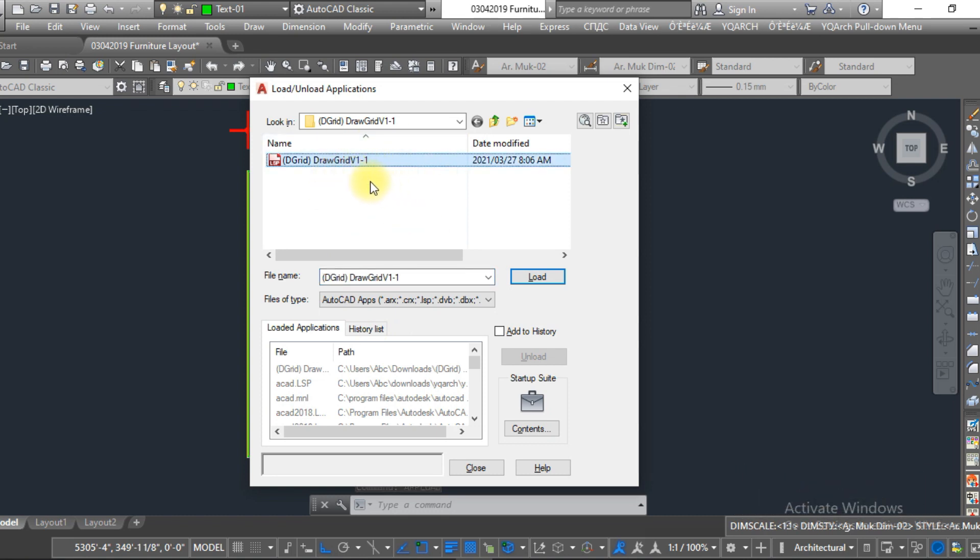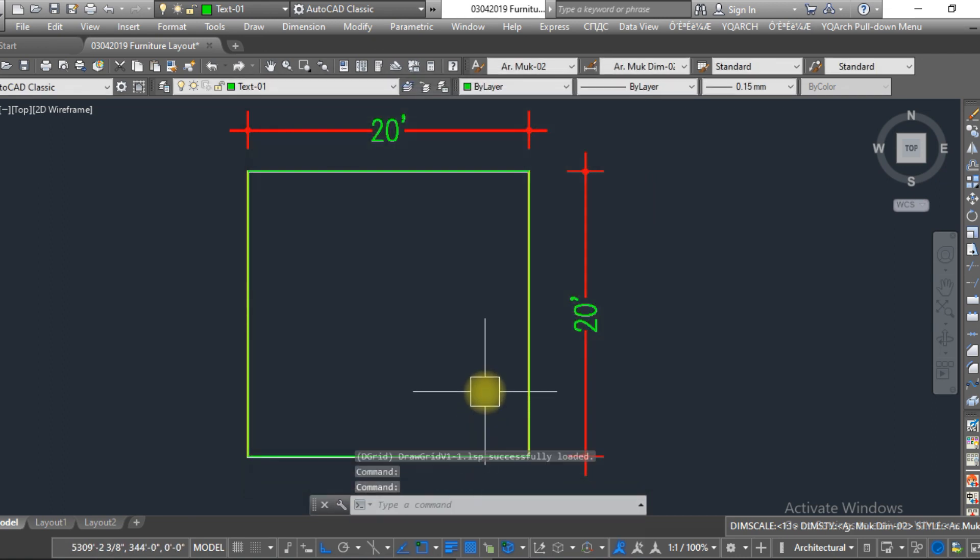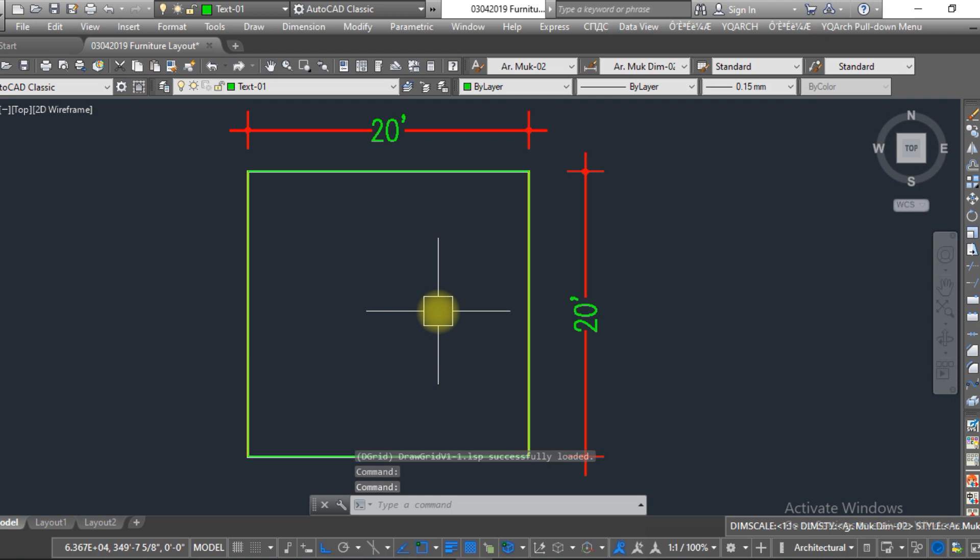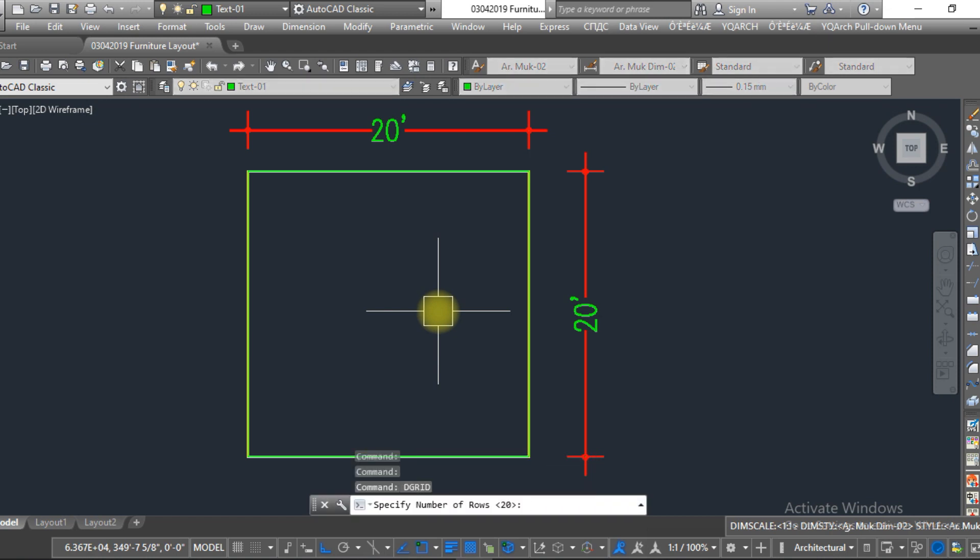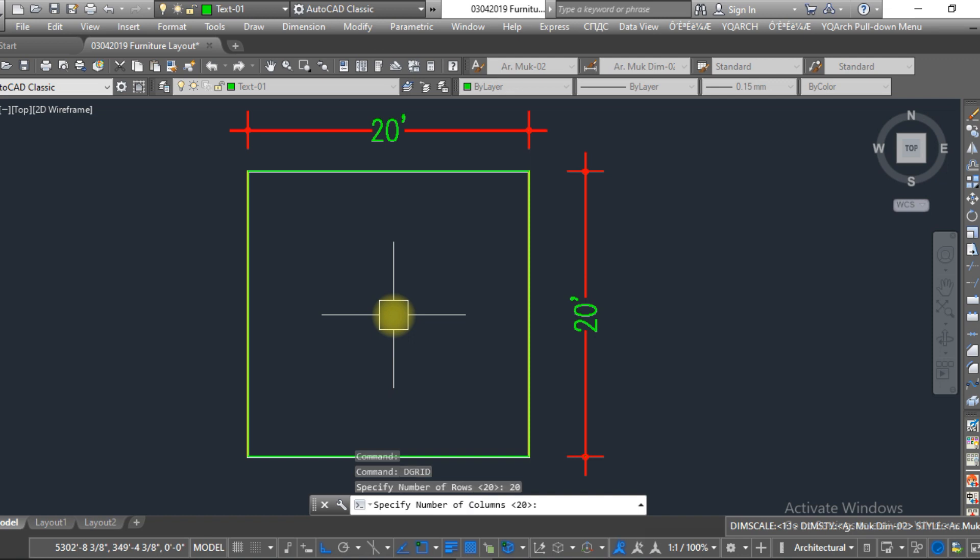Load this one, load it successfully, close. Now just type over here 'degrid', enter. Now give the number of the rows: 20, enter. Number of columns: 20, enter.